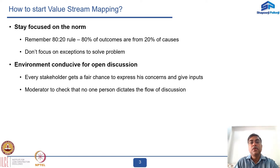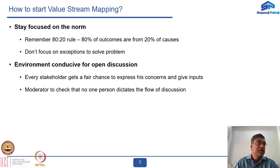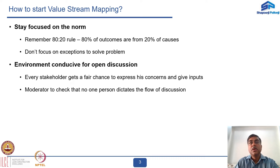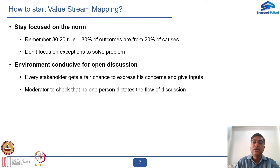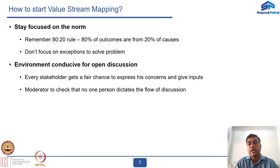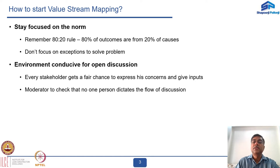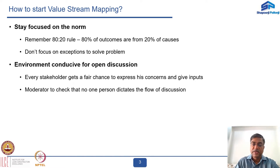Finally, the most important thing is to have an environment conducive to open discussion. Every stakeholder should get a fair chance to express what they feel about the process, their areas of concern, and the inputs they want to provide. There should be a moderator who ensures that no one person dictates the flow of discussion throughout the entire exercise.